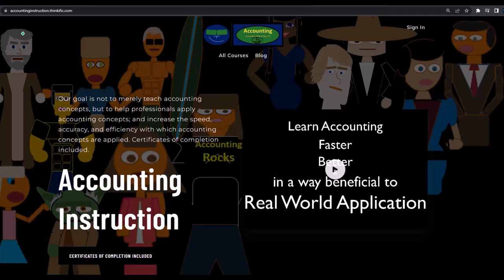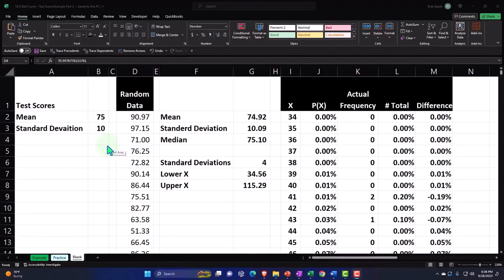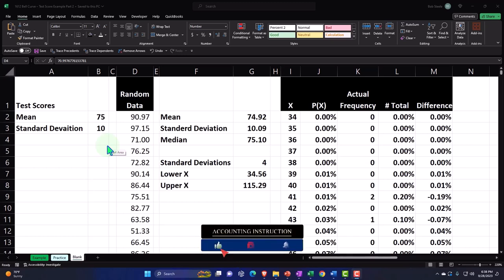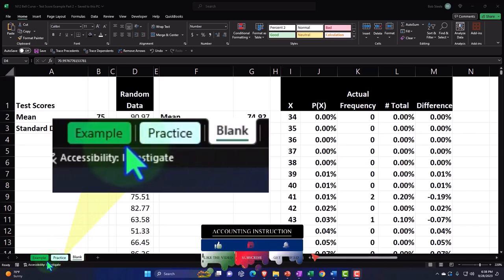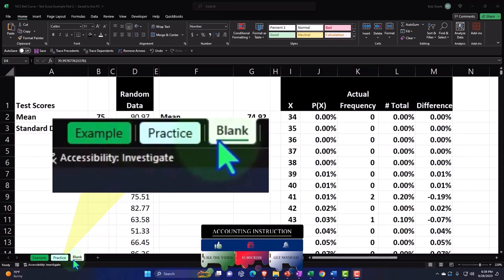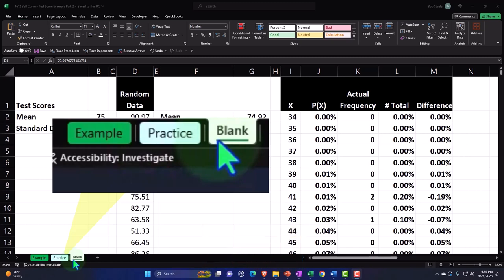Here we are in Excel. If you don't have access to this workbook, that's okay — we basically built it from a blank worksheet starting in a prior presentation. There are three tabs down below: example, practice, and blank. The example is essentially the answer key; the practice tab has pre-formatted cells so you can get to the heart of the problem; and the blank tab is where we started and are continuing at this point.